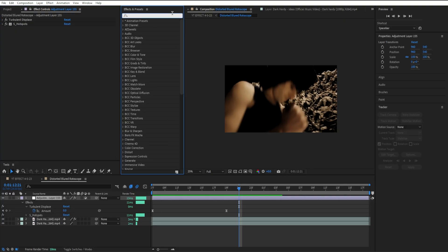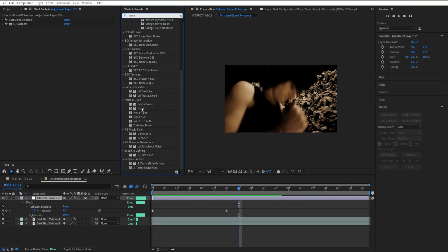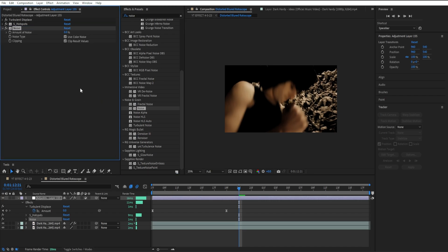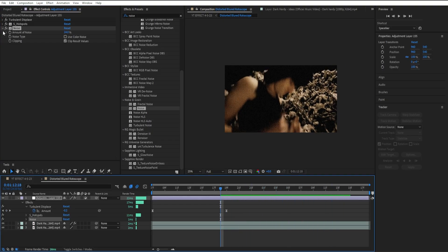Then I'm going to add noise — drag in our noise. It's going to be the regular base noise from After Effects. Turn off color noise and put the noise amount to 24. It helps give our effect a nice textured look.